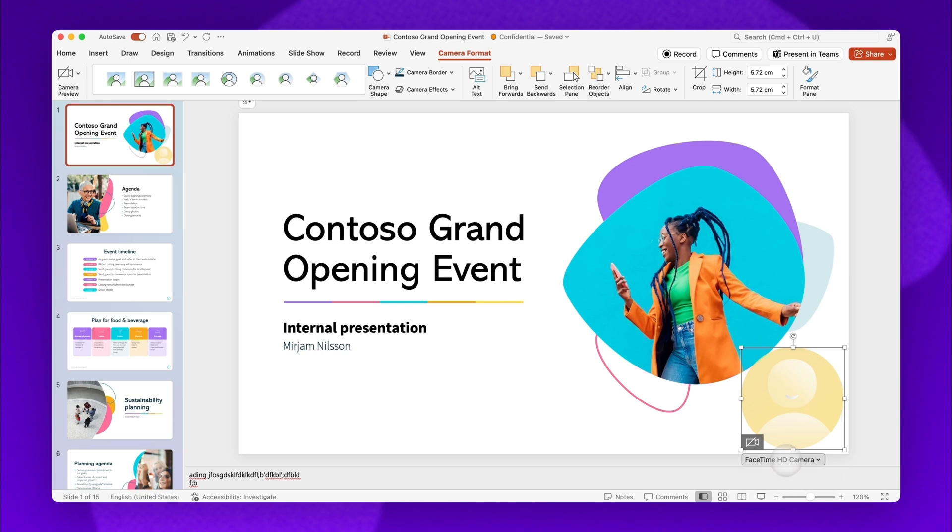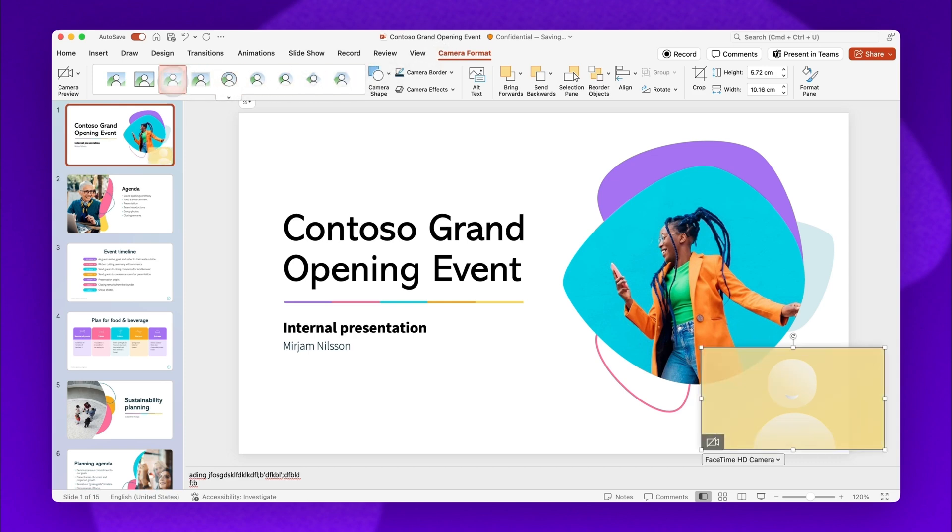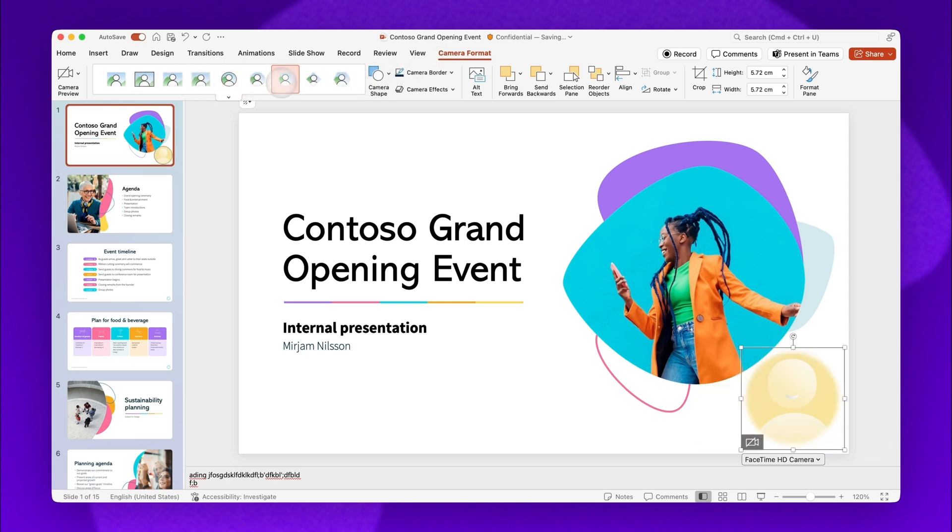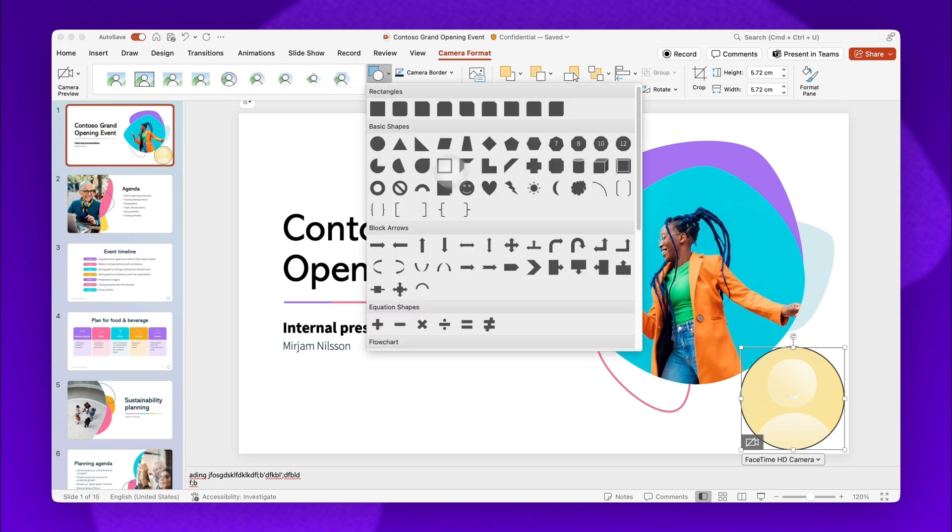Next, to make adjustments to your overlay, navigate to the Camera Format tab. Select a new camera shape from the options available by clicking on an option to adjust. For more advanced shapes, select the Camera Shape tab and choose one of the options available.